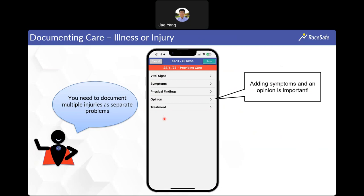For the opinion field, if you are not a licensed healthcare provider or physician who can make diagnoses, we always suggest you speak with whoever the physician in charge is — whoever has the capability to make a diagnosis — and then document whichever opinion that healthcare provider tells you to document, especially if you're a student.